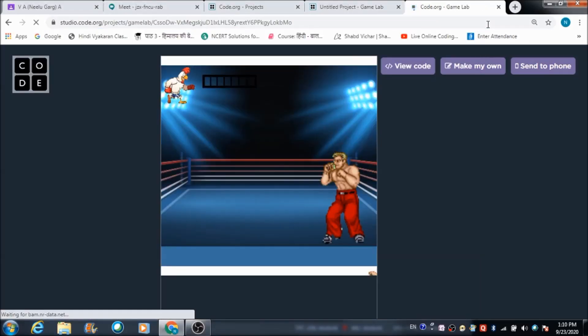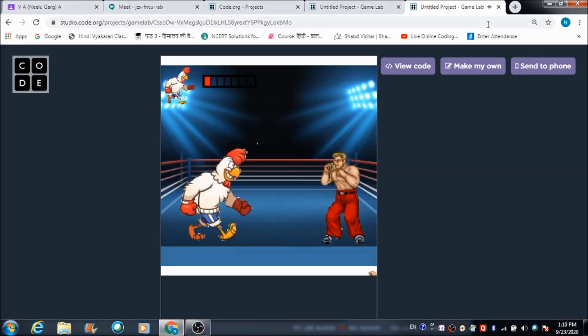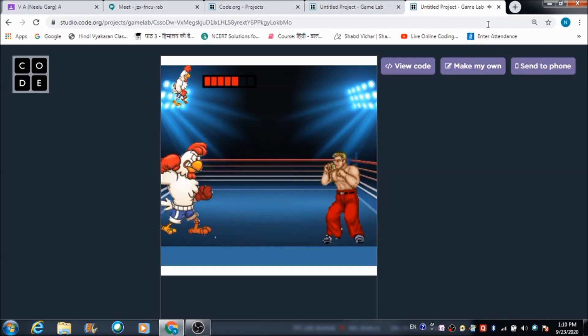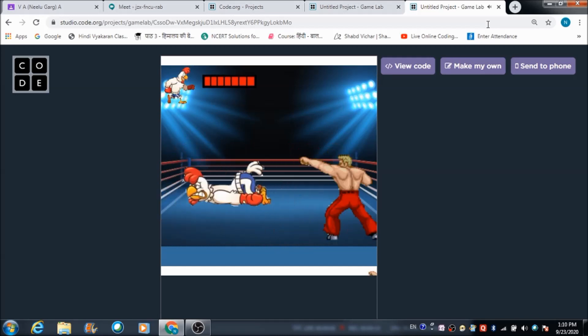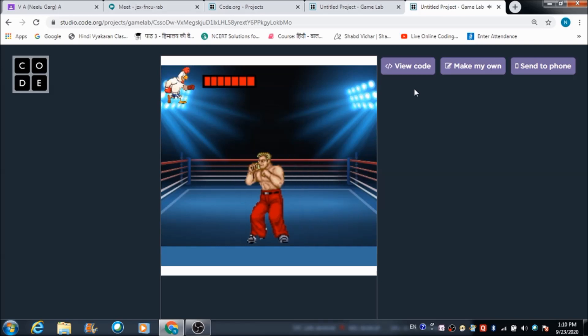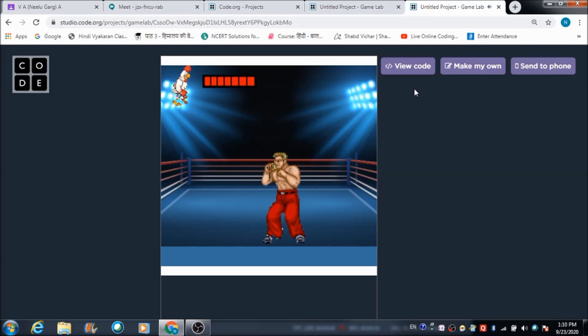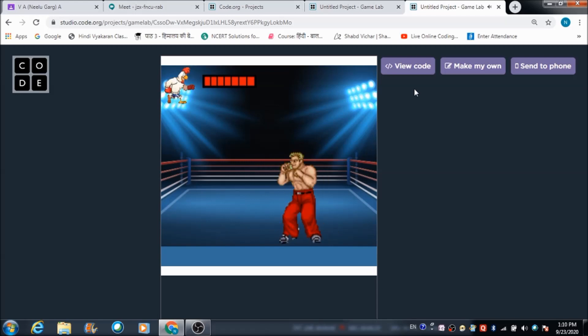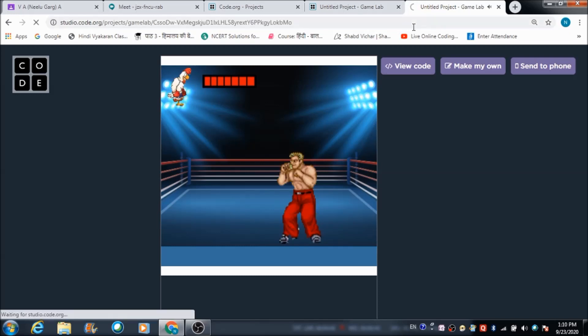This is the game we are going to develop today - it's a boxing kind of game. If you press K, the boxer is going to kick, and if you press B, the boxer is going to box. This is a health bar for the hen. Let me just refresh the game once again and tell you how it works.